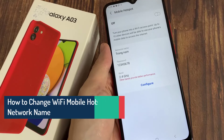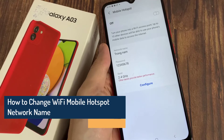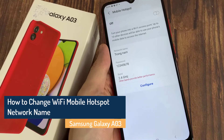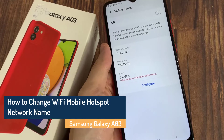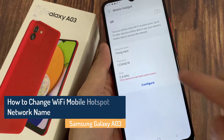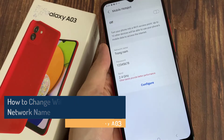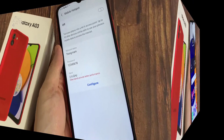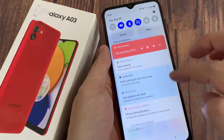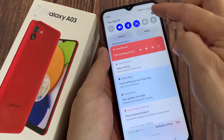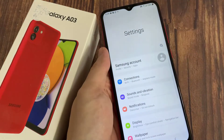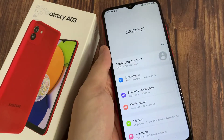Hi everyone. In this video we're going to take a look at how you can change your Wi-Fi mobile hotspot network name on the Samsung Galaxy A03. First, swipe down at the top and tap on the settings icon.